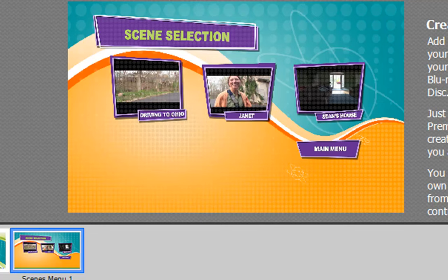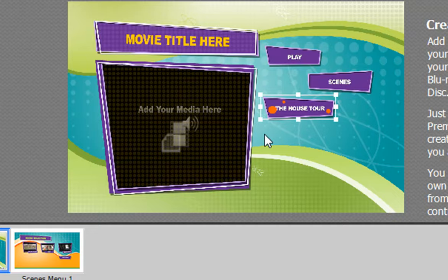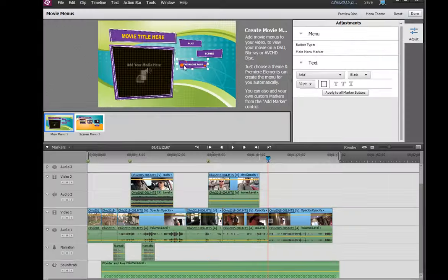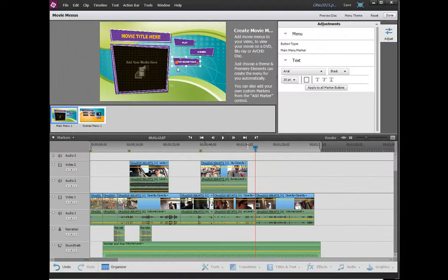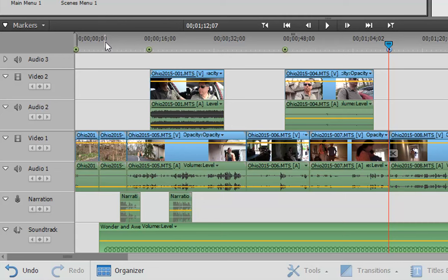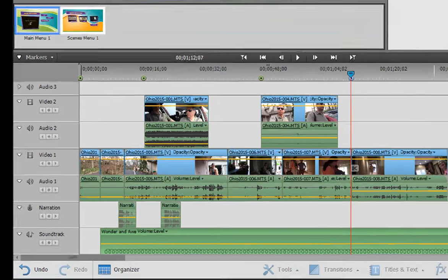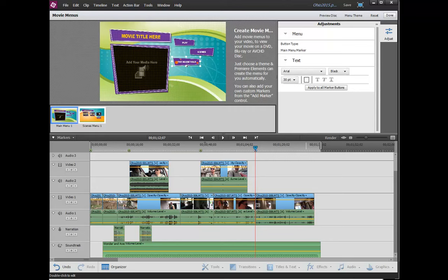There is just one other thing to note here, and that is, what if we want to make this House Tour separate from the rest of the movie? As it is set up now, the movie will play through and it's just going to play completely through the entire timeline. Well, I don't want that. I want my House Tour to appear as if it were a separate video, only available when someone clicks on this House Tour link on the main menu.